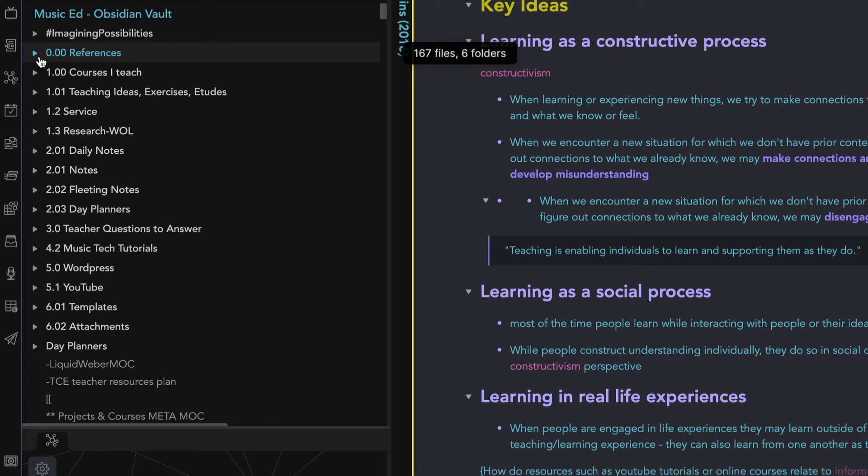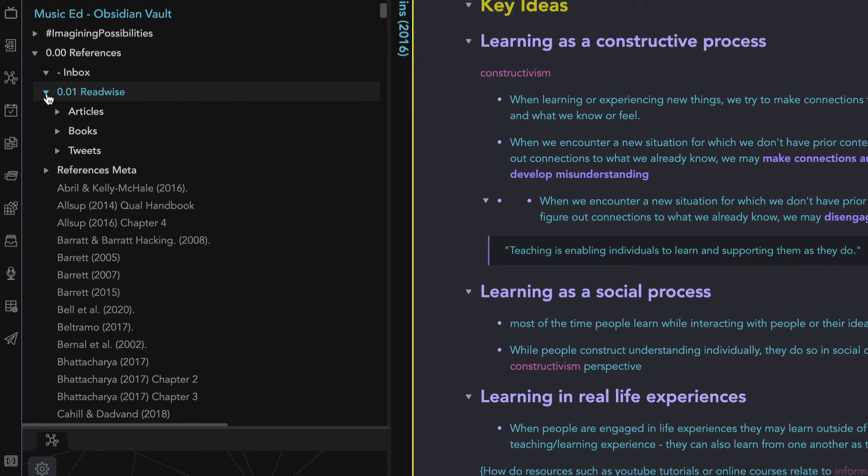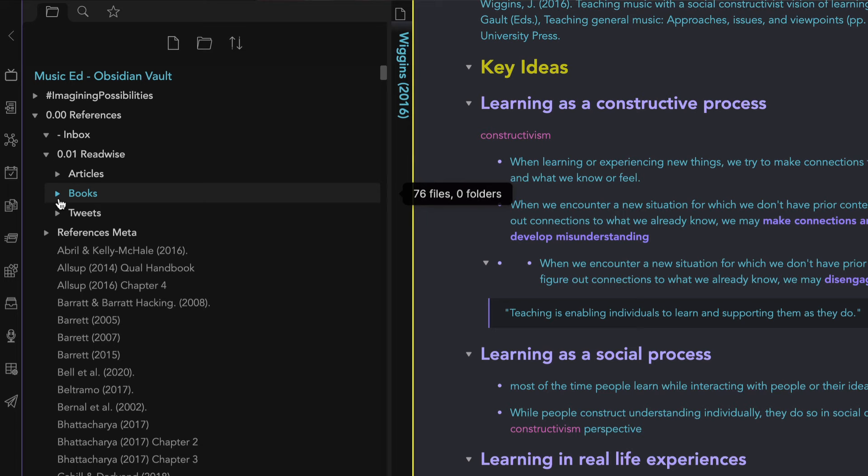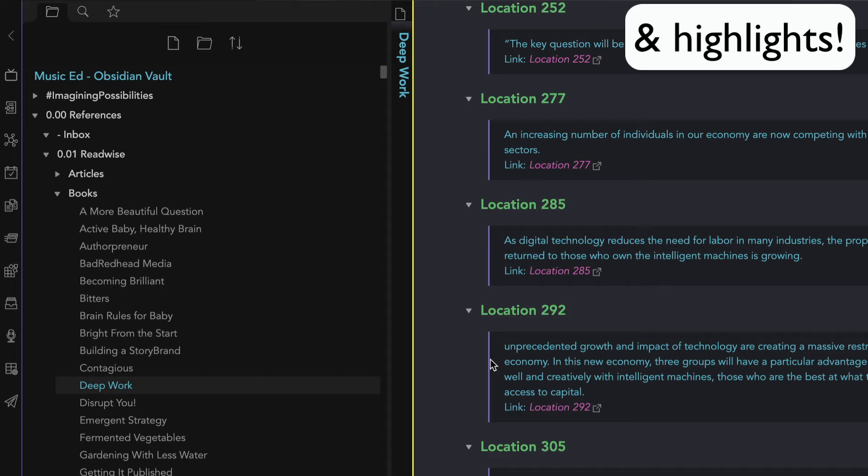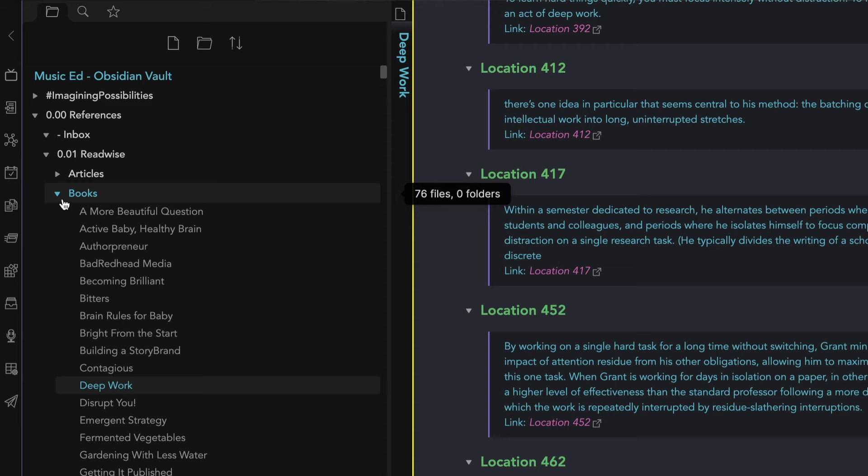In this reference folder, you'll notice another folder, 0.01, which is an integration with the app Readwise. I highly encourage you, if you use Readwise, to get the plugin to integrate it with Obsidian — it will pull all of your notes and put them into their own files, and you can tell it where to put them in your vault. I have it going to this particular folder. It saves you so much time. If you think it's interesting, let me know and I'll make another video on that — I highly recommend it.